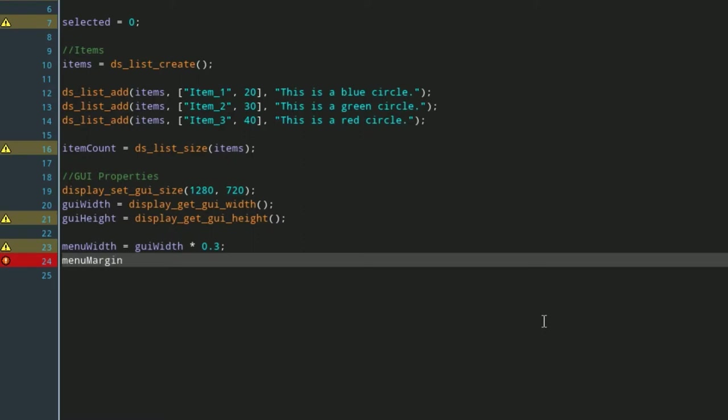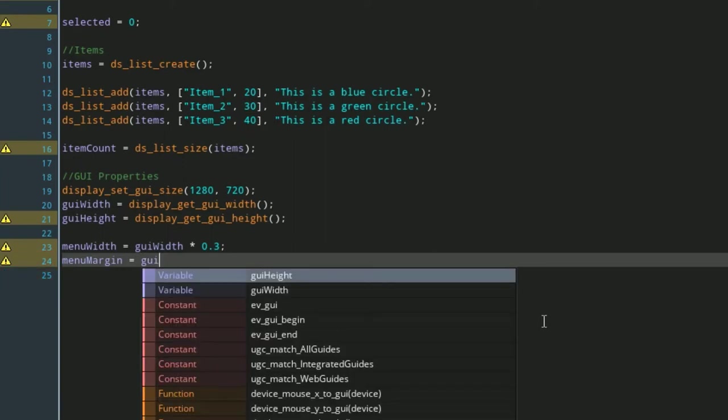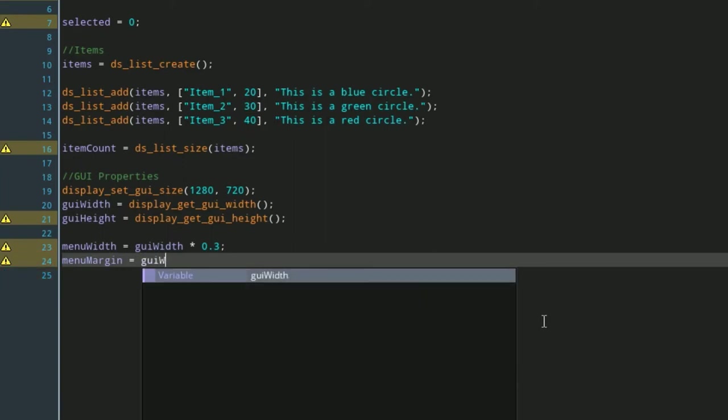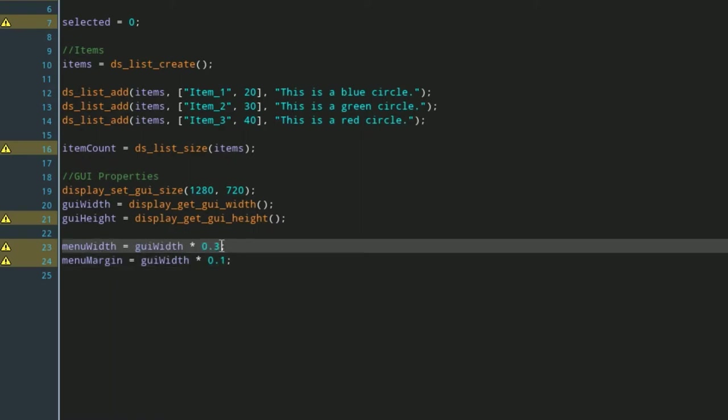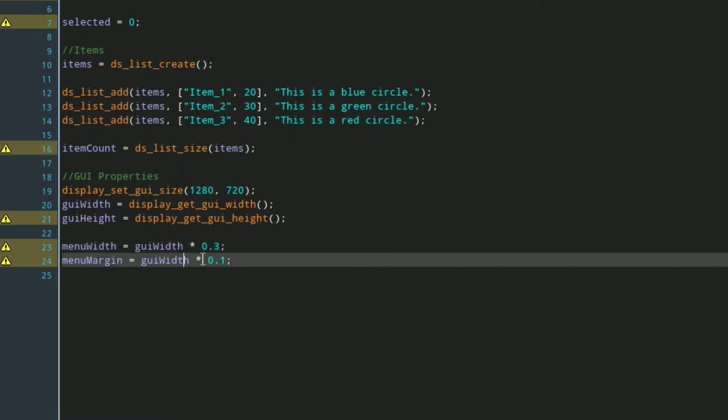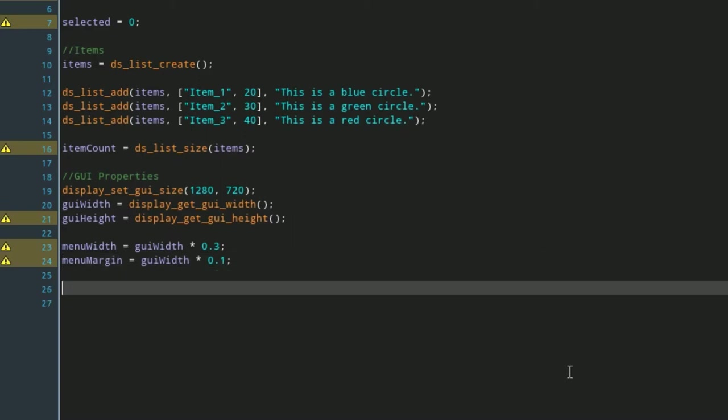So we're going to make a menu width and a menu margin, and these are both going off of the GUI width. We're just setting menu width to be approximately 30 percent of the GUI width, and then we want the menu margin to be only 10 percent of the GUI width.